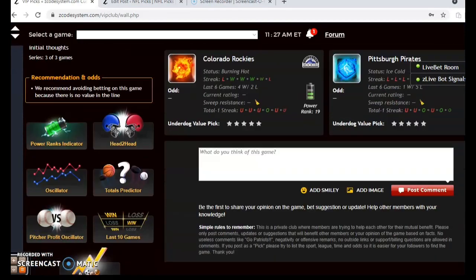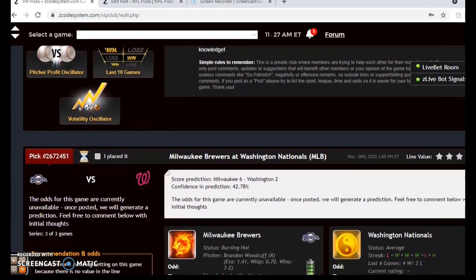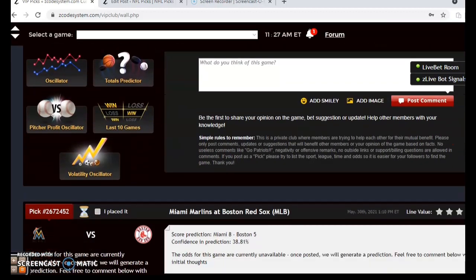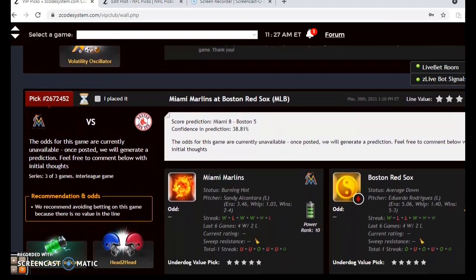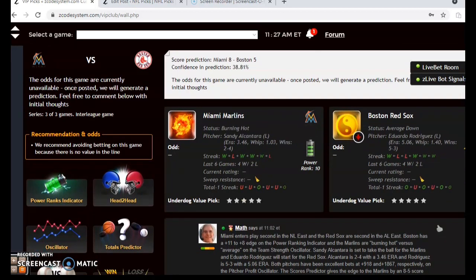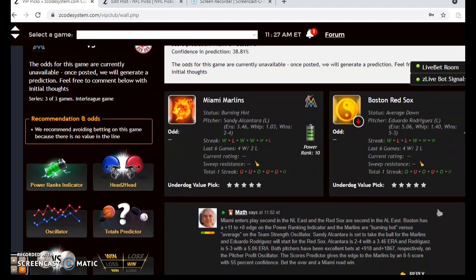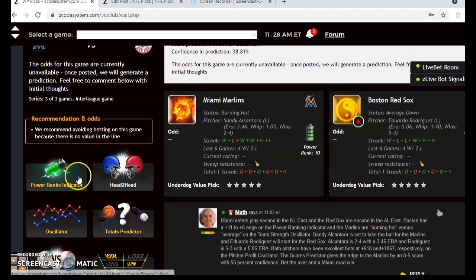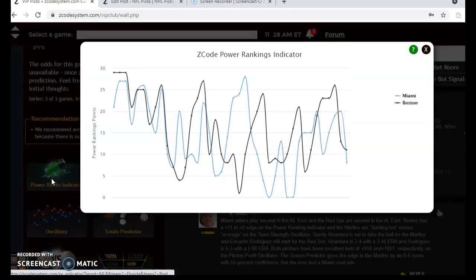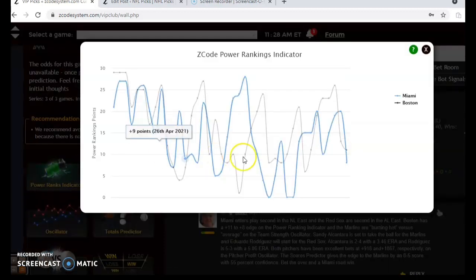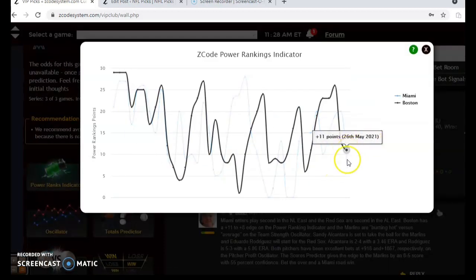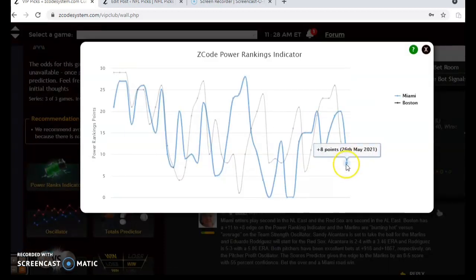Miami and Boston — here's the first game we want to look at. Miami enters play second in the National League East and the Red Sox are second in the American League East. Boston has an edge here on the power ranking indicator, if you take a look at plus 11 to plus 8.